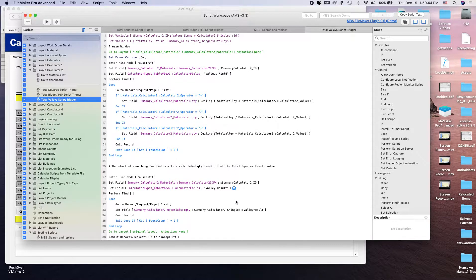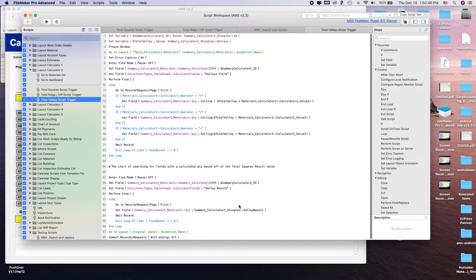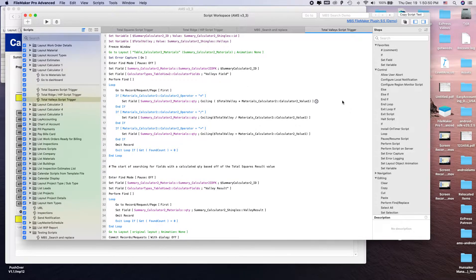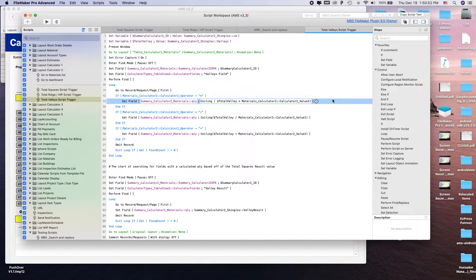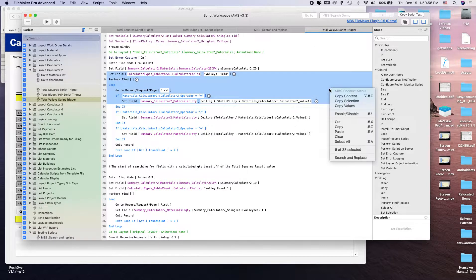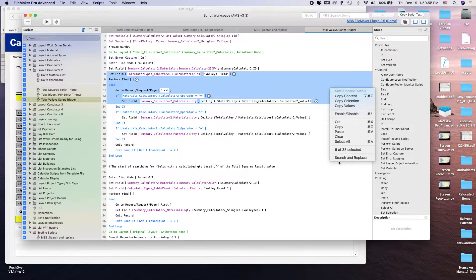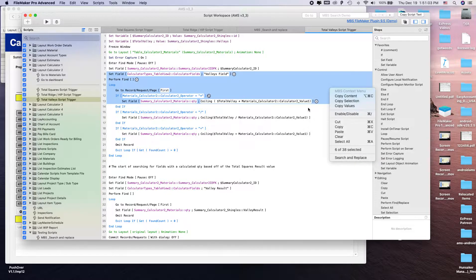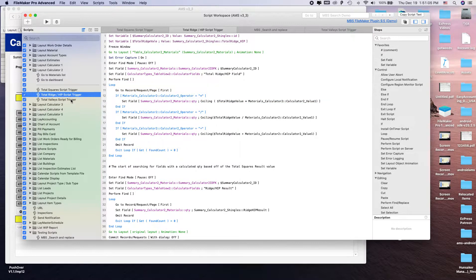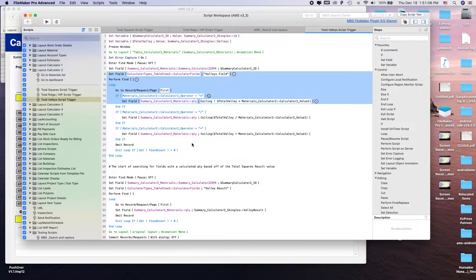If you select one of these, or you can select multiples, based off your selection if you right click, you now have a command in the menu that says search and replace.